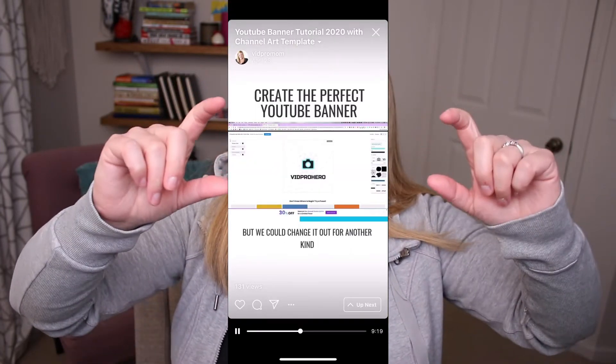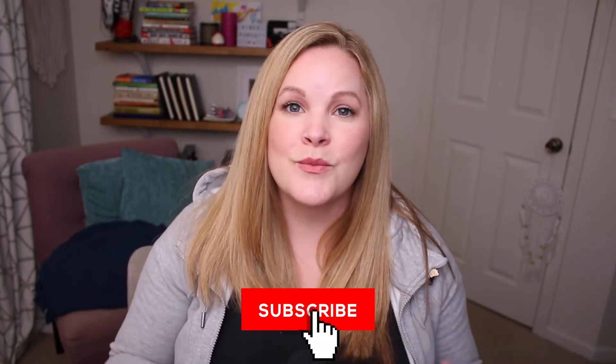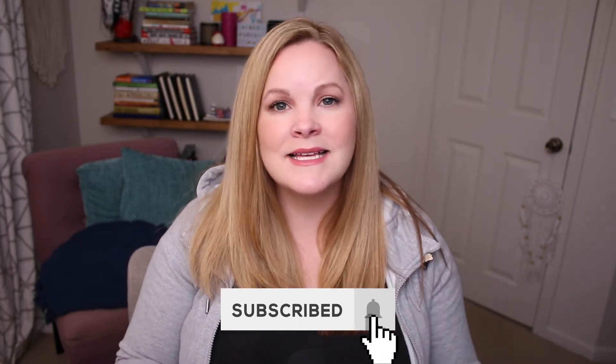We're going to burn our title at the top and our captions at the bottom. We don't even have to use any fancy software — we'll use online tools only. I'm gonna put a link to everything I mention down in the description. My name is Meredith Marsh, and on this channel I help people like you grow your audience and income online using YouTube and social video content. If you're new here, hit that subscribe button.